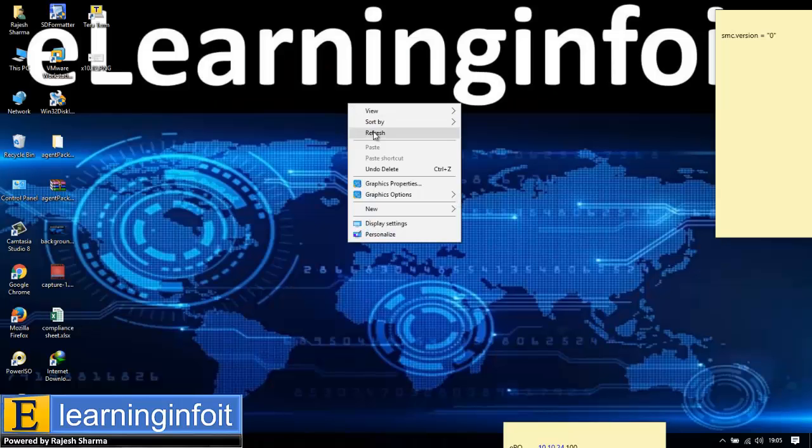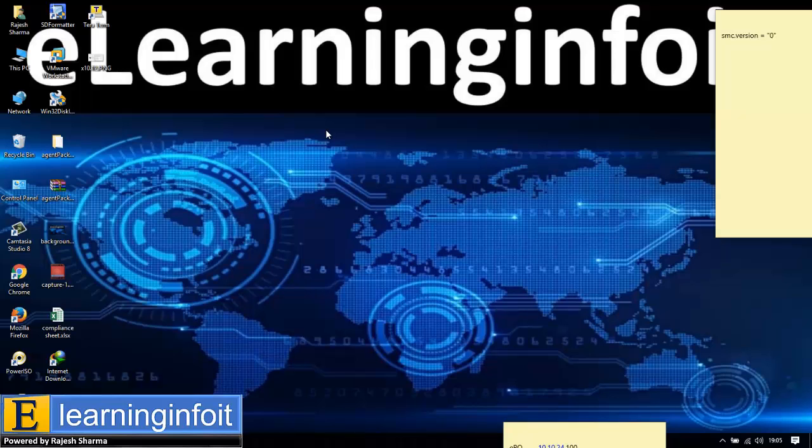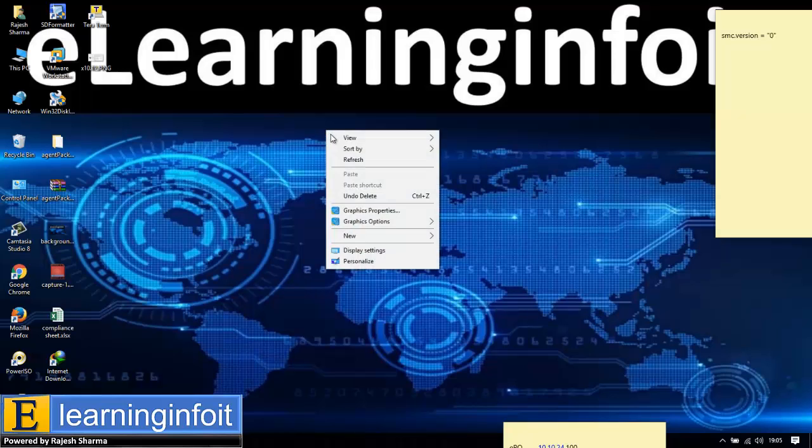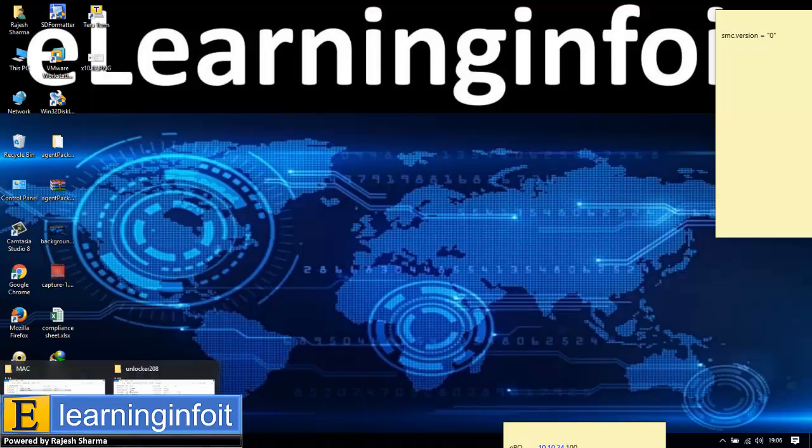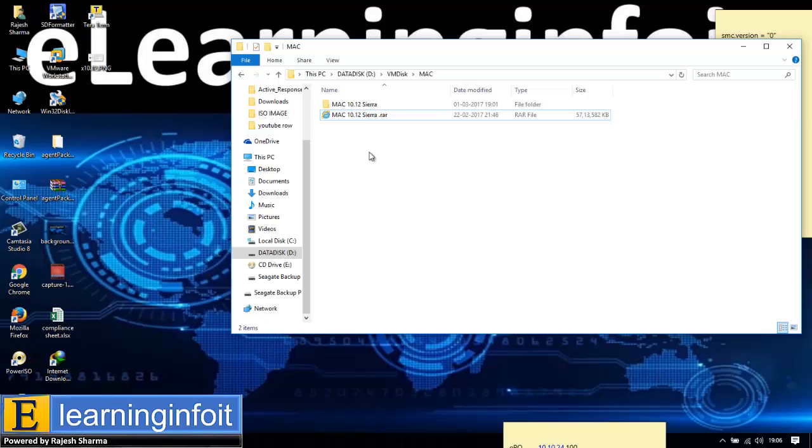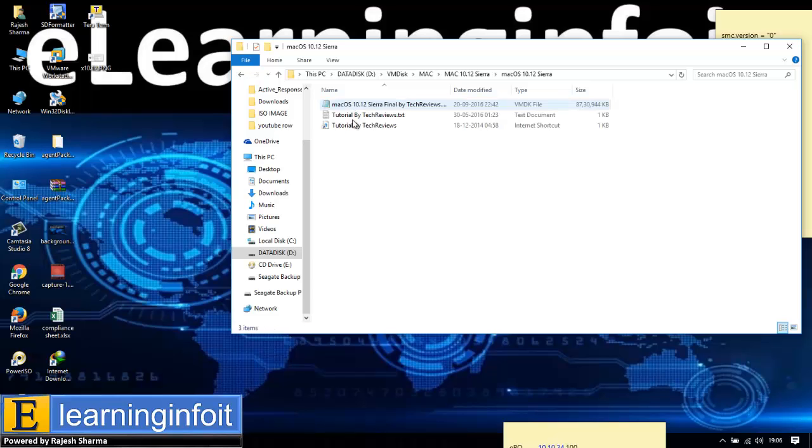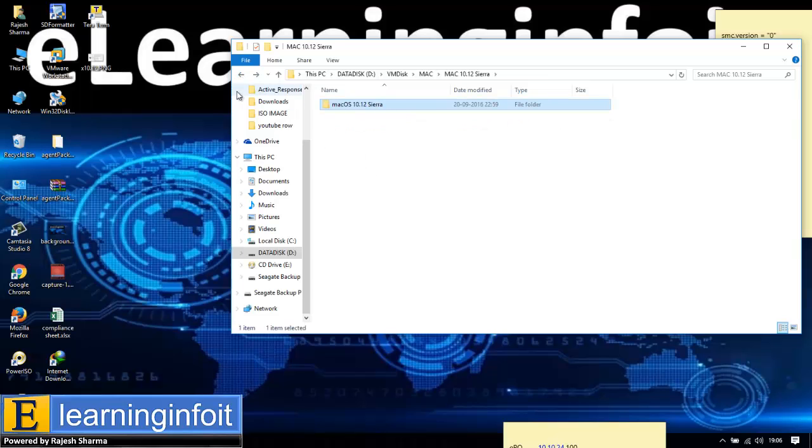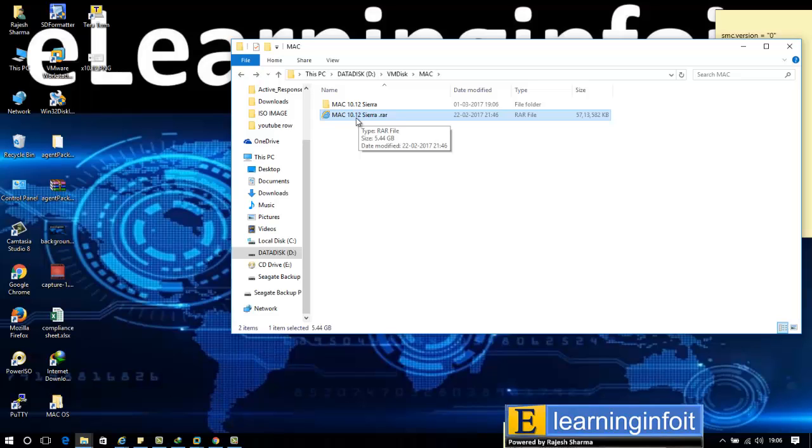Hi guys, welcome to eLearning Info. My name is Rajesh. Today I'm going to show you how to install Sierra 10.12 on VMware. I have already downloaded the image file, macOS 10.2 Sierra, and I have extracted it. I'll mention the download link in the video description so you can download it.